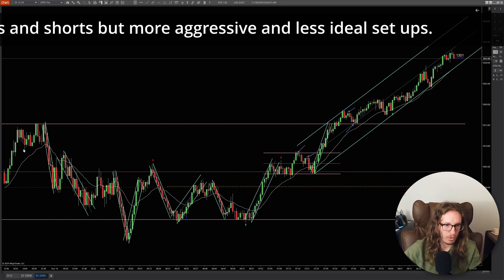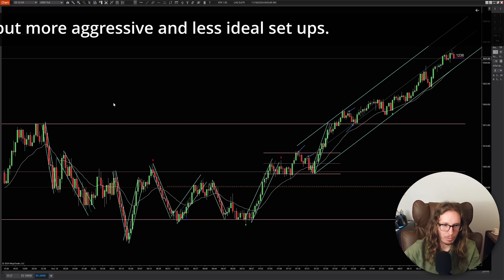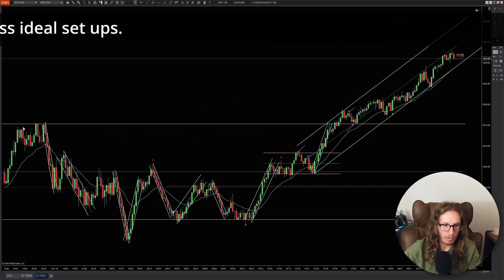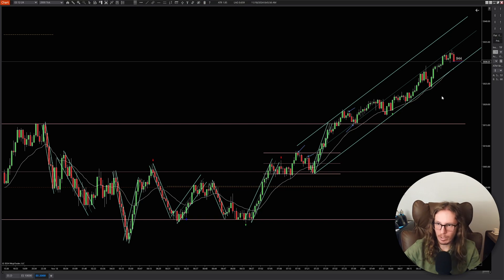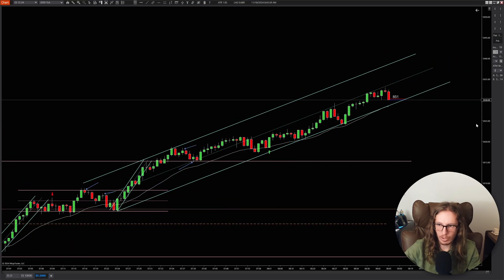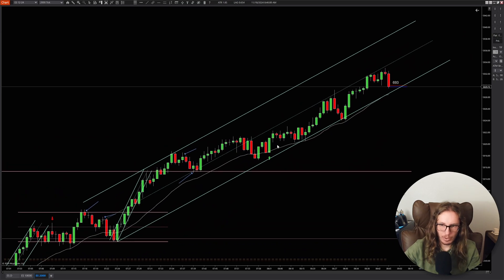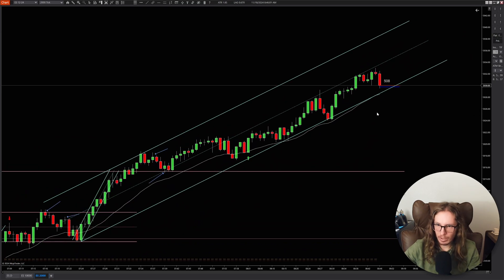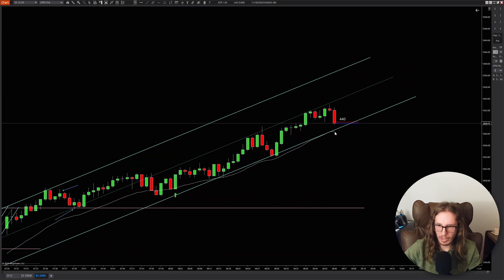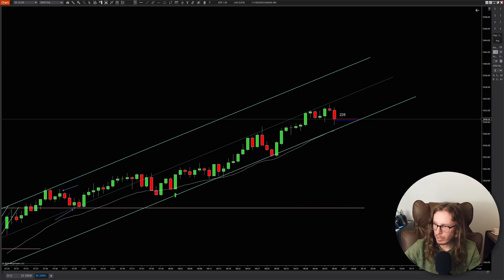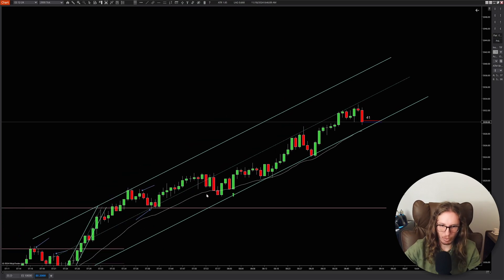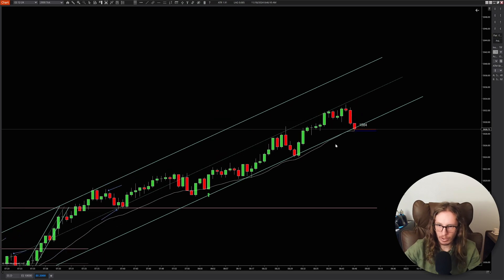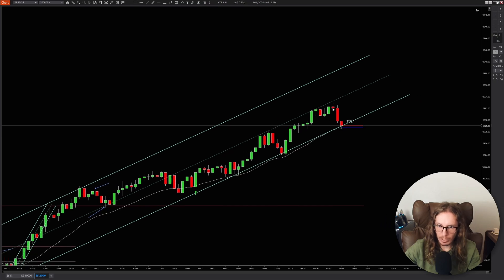Basically what we had was a range day when we started off. You can see the top of the range, bottom of the range. We were in there, and then we kind of turned into an uptrend later on. This uptrend has been kind of grinding near the bottom of the trend channel and needed to move a few times.